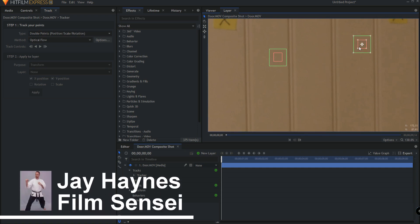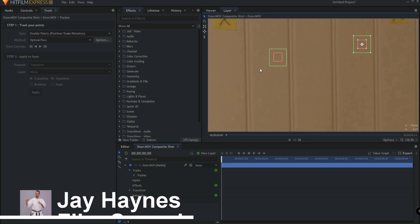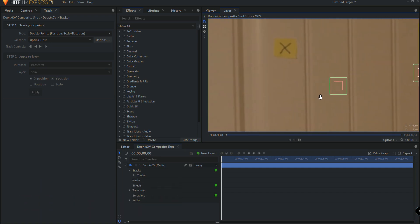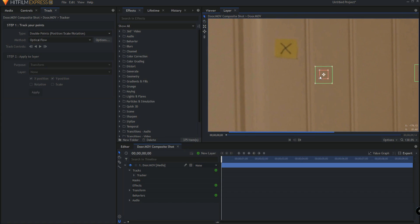Jay Haynes for the Film Sensei YouTube channel. Today in this video we are going to talk about how to use a double point tracker in HitFilm Express.